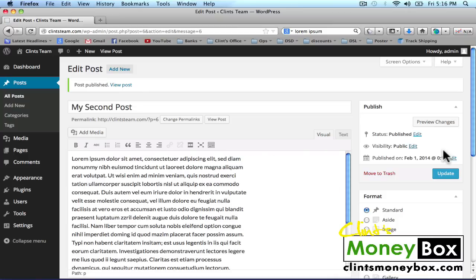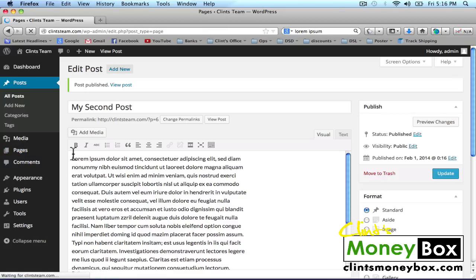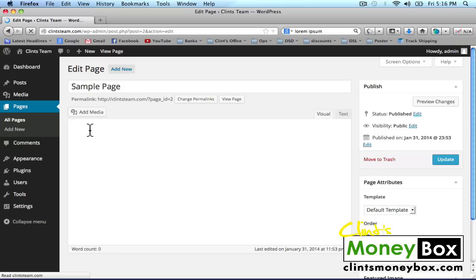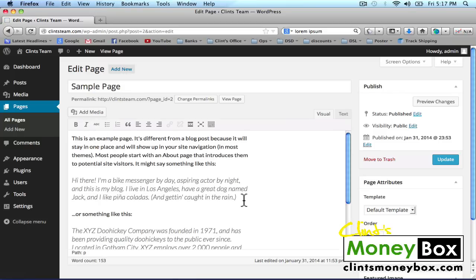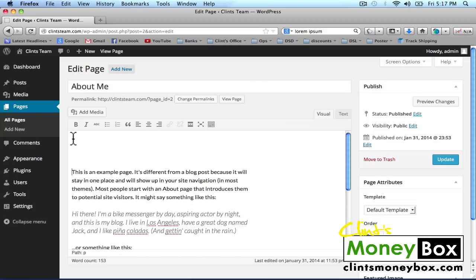Next, we're going to create a page. In the left-hand sidebar, hover over Pages and then click on All Pages. Here you'll find the default sample page — go ahead and click on Edit underneath it. We're going to change the sample page to 'About Me,' so this is going to be our About Me page. I'll leave the existing text and add 'This page is About Me.' Then click on Update to the right.